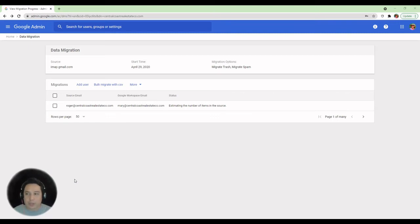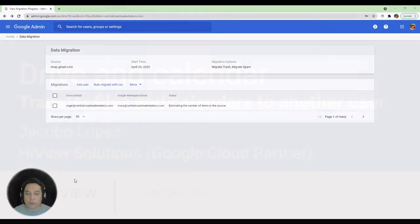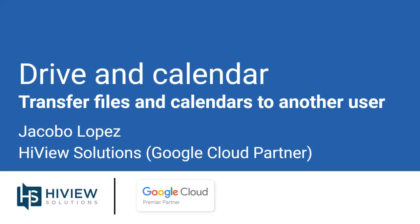You have to keep an eye on this. There's no notification for when this finishes. So you have to come back here and monitor the status of your migration.